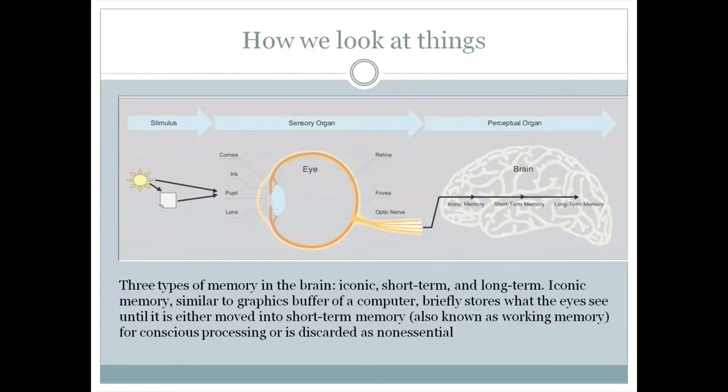There are two levels to it: one is the text — if it is a big number you can lead with that. If it is something very interesting, like a Bollywood or Hollywood star's name, that is where the iconic brain gets tickled. Then the second part is the short-term memory.